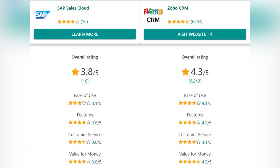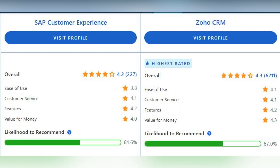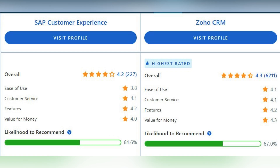We also checked different independent ratings platforms, and in all of them Zoho scored higher than SAP Sales Cloud. Looking more at the partner ratings of Zoho CRM and SAP Sales Cloud, Zoho overall has a slightly higher rating than SAP, but let's go a bit deeper into each rating individually.